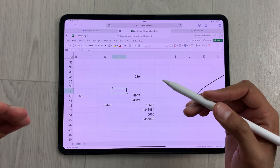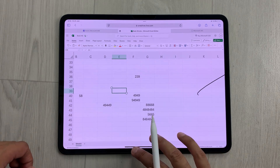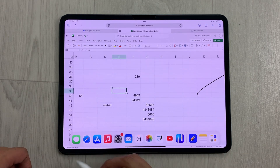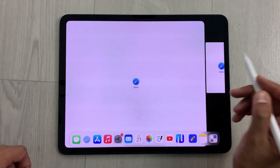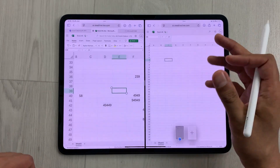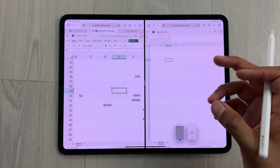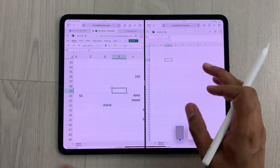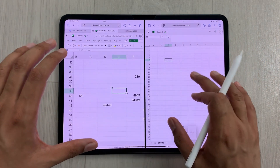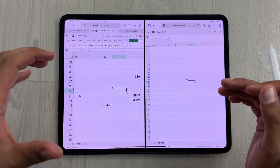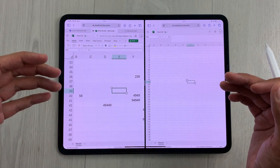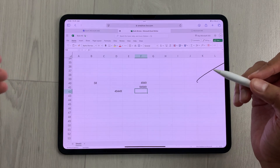You can also open two different Excel sheets at the same time and work on both of them. For example, I will open this Safari browser in split screen, and here you can see I opened another Excel sheet, so now you can work on both of these Excel sheets together.